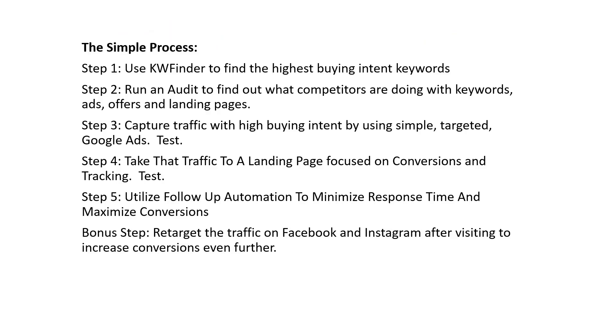The simple process is we're going to use Keyword Finder to find our highest buying intent keywords. We're going to run an audit to find out what our competitors are doing with keywords, their ads, their offers, their landing pages.